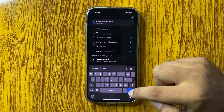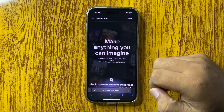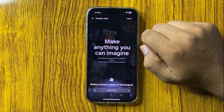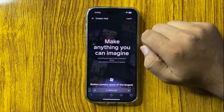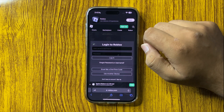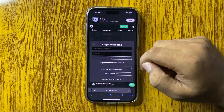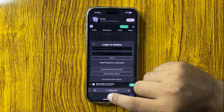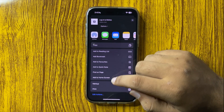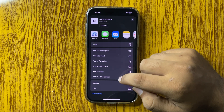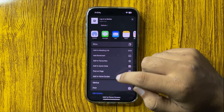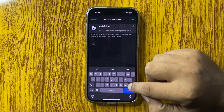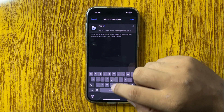After that, tap on Go. Now tap on Login and sign into your account. Then tap on the Share button, tap on Add to Home Screen, and give a name to the Roblox shortcut.